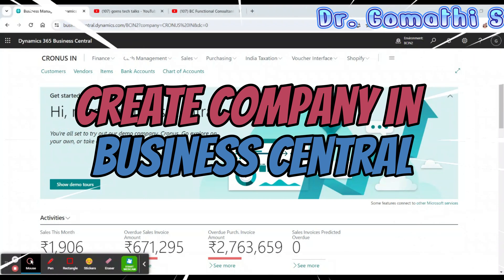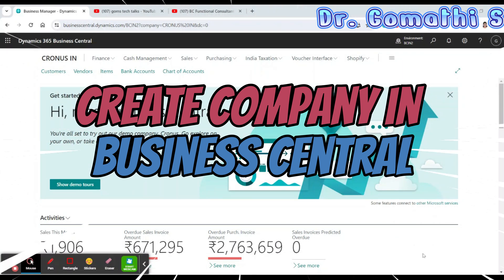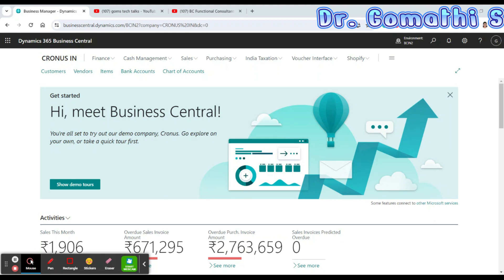Hello everyone, welcome back to Gom's Tech Talk channel. I'm Dr. Gomadi. Today we have a very informative session for all the business owners and administrators out there. I'm going to walk you through the process of creating a new company in Microsoft Dynamics 365 Business Central. Business Central is a versatile business management solution from Microsoft designed to streamline your processes, improve customer interaction, and help you make informed decisions. Whether you are new to Business Central or looking to expand your business operations, this video is for you. Let's dive in.